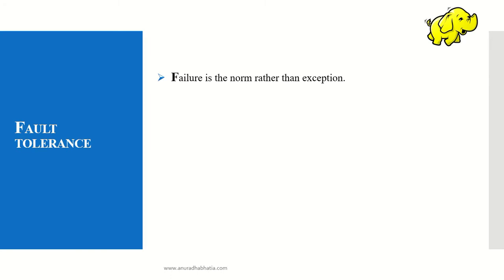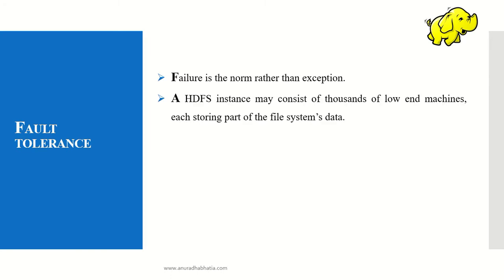Now, what is fault tolerance for the data node? Failure is the norm rather than the exception.